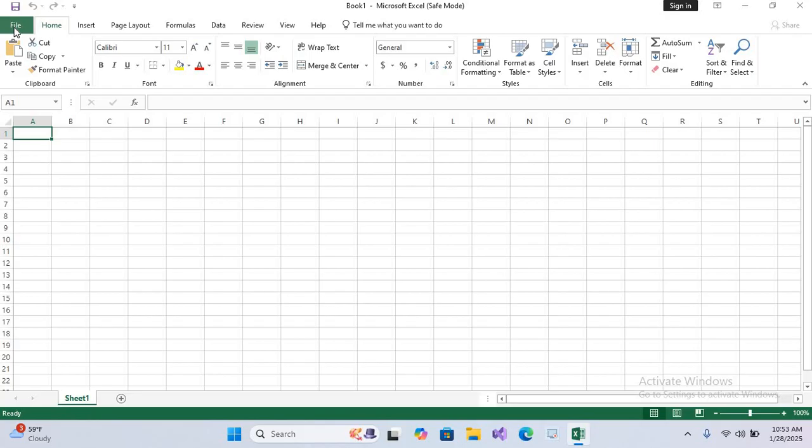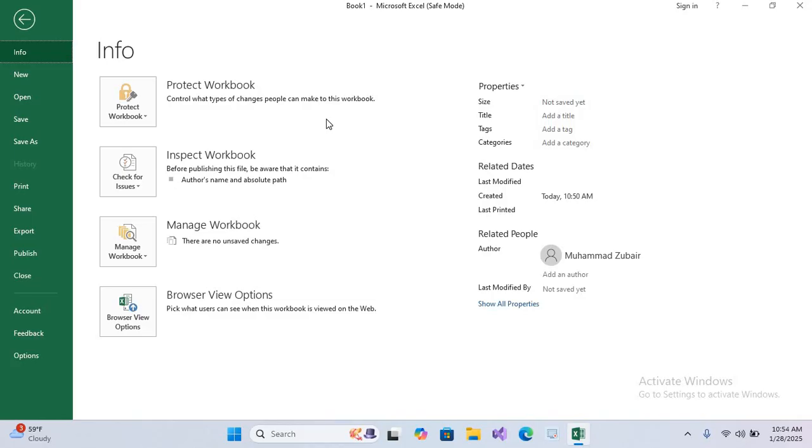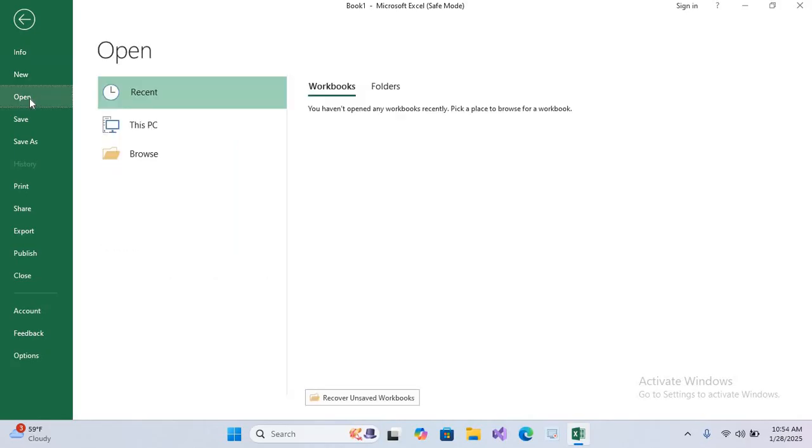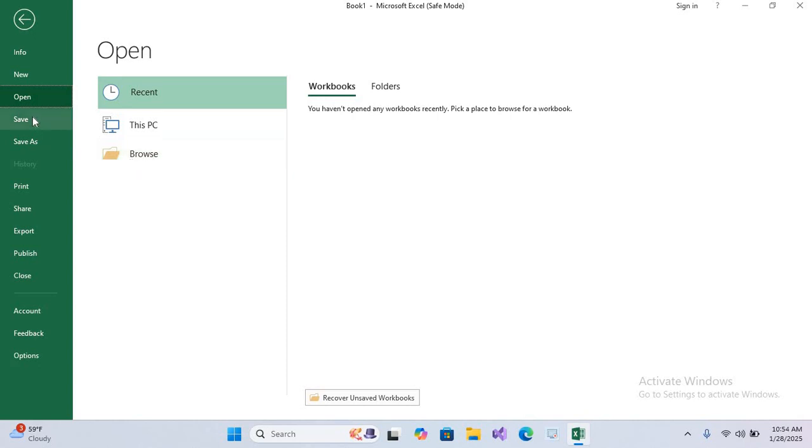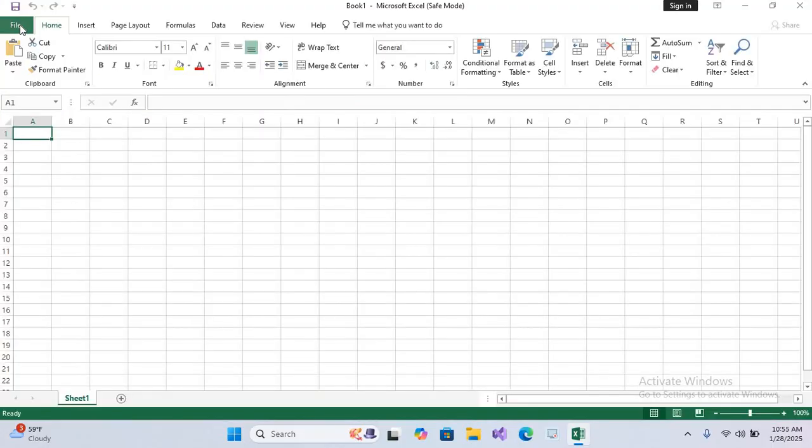Now move to the File option. When you click on this File tab to open the Backstage View, here we have Info, New where you can select new worksheet, Open where you can open recent files from your PC and browse folders. After this we have Save, Print, Share, Export, Publish, Close, Account, Feedback, and Options. Now I'll close this File tab.